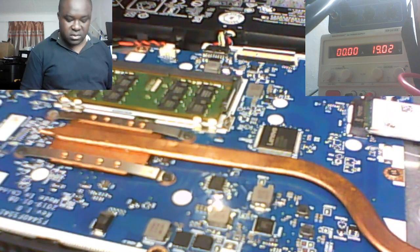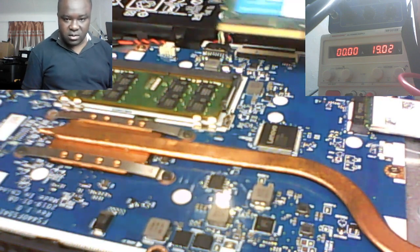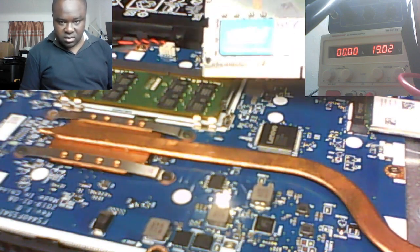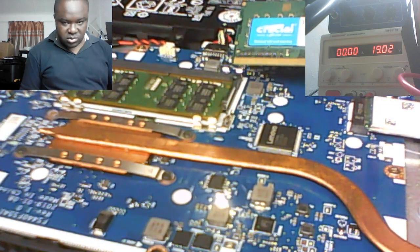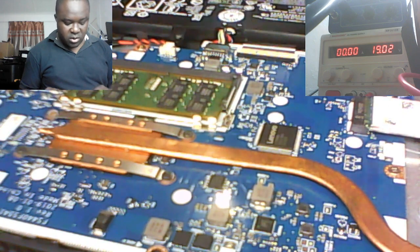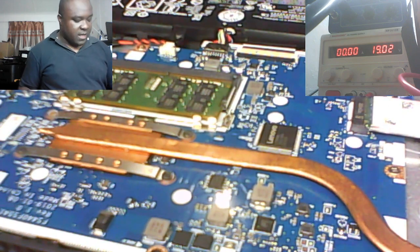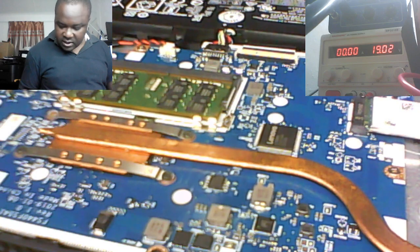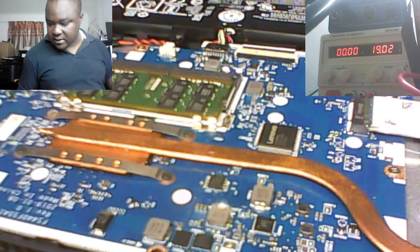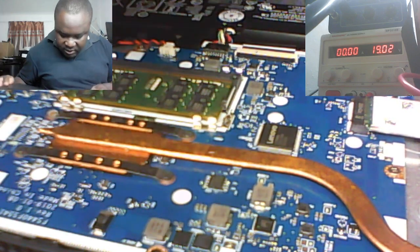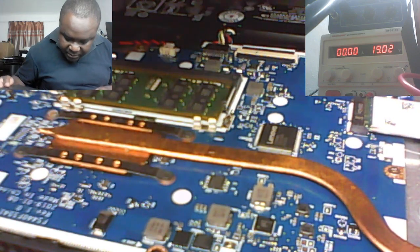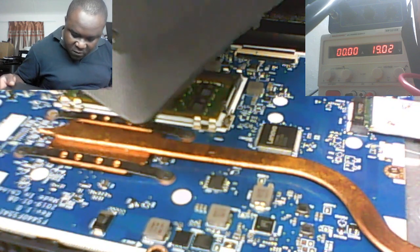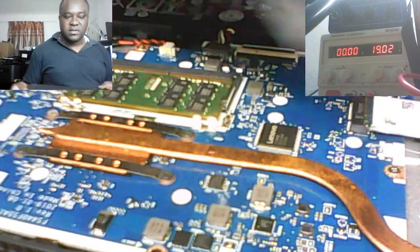You see, this was the old one. This was the old one, we put a new one. That's it. Lenovo IdeaPad, that's it. Lenovo IdeaPad S145. That's it.